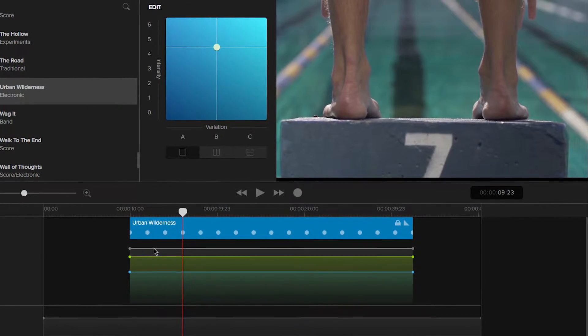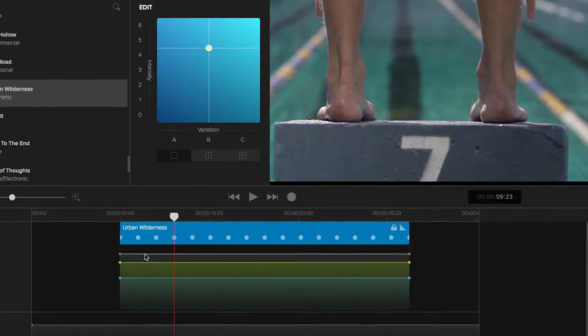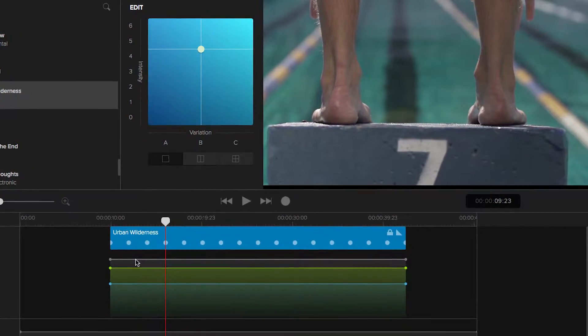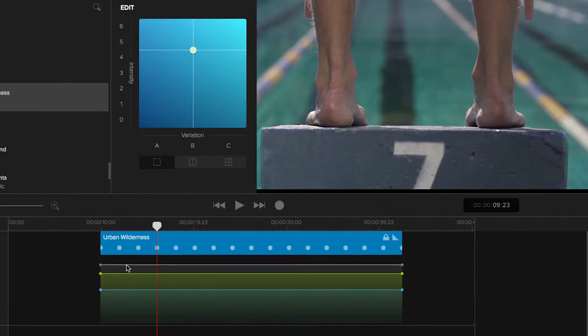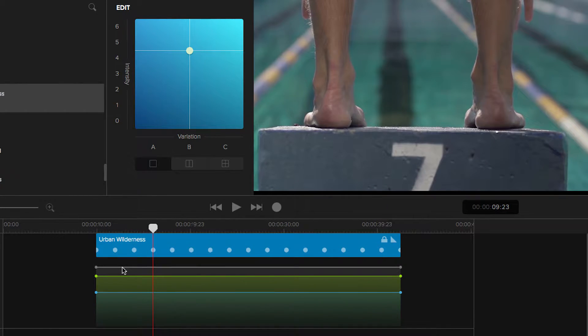Often, you want the music to rhythmically fit your film. Notice in this scene that the frame when the swimmer hits the water occurs in the middle of a bar.